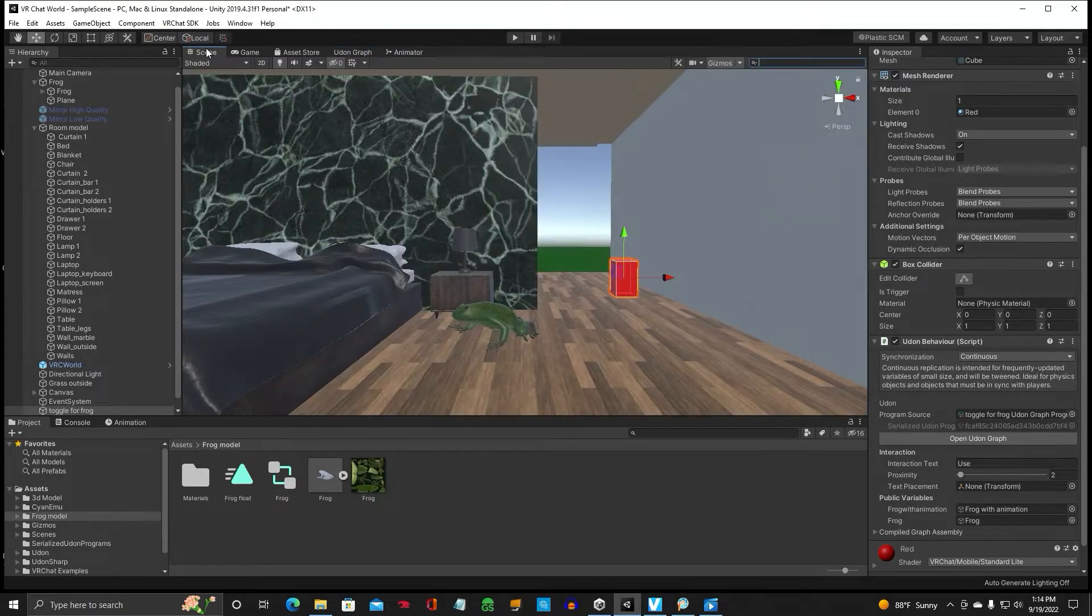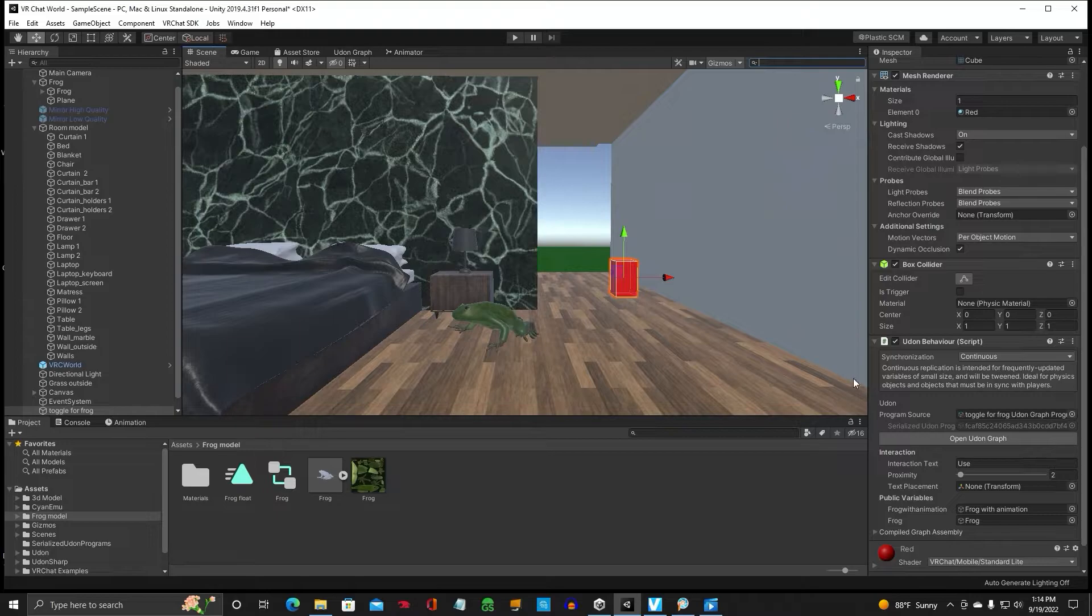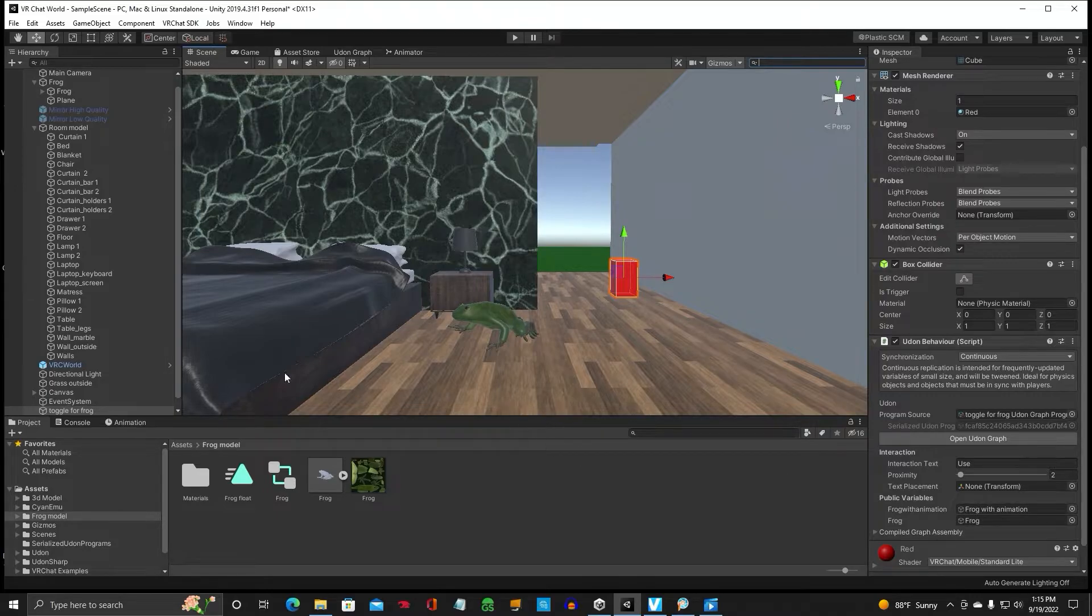All right. So what's going to happen is when we click this toggle. And make sure. Double check down here that the correct stuff is here. The two variables.